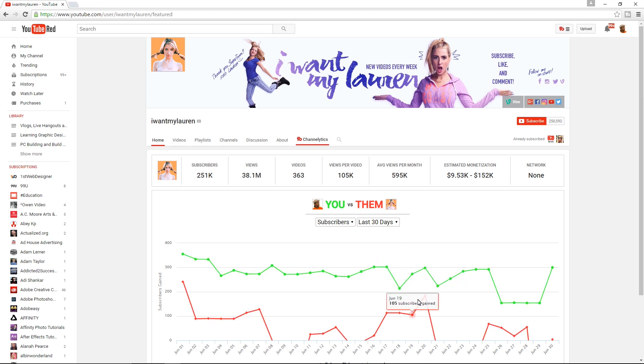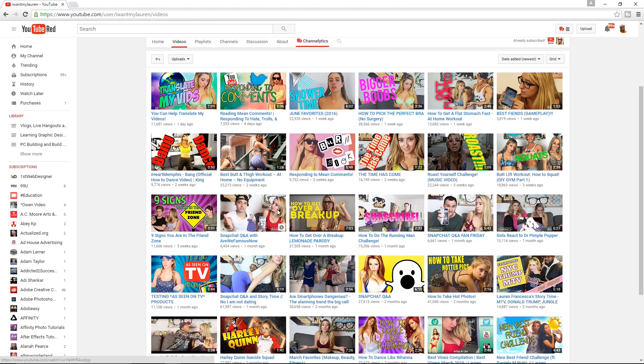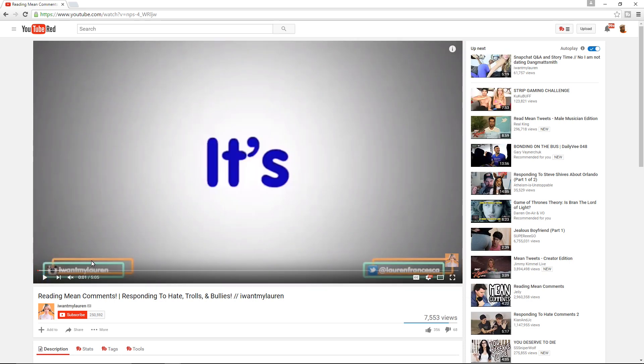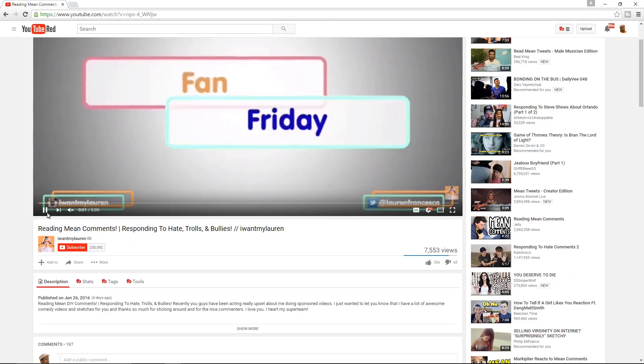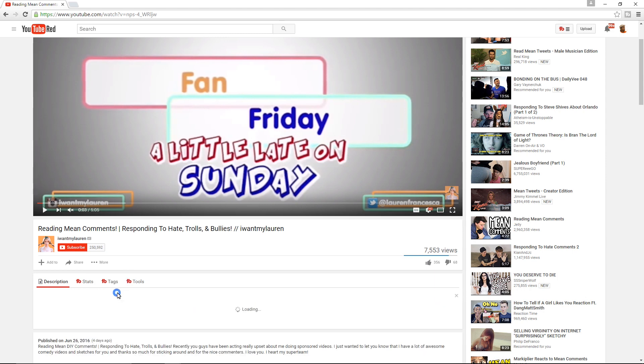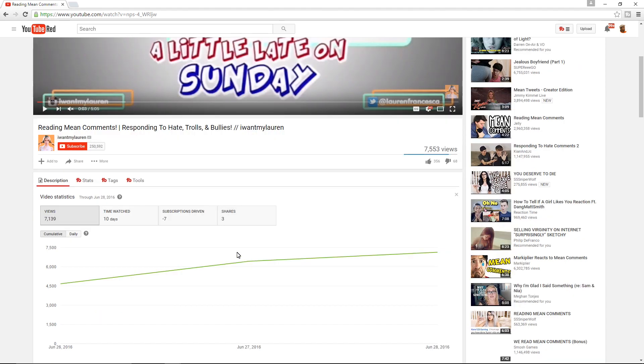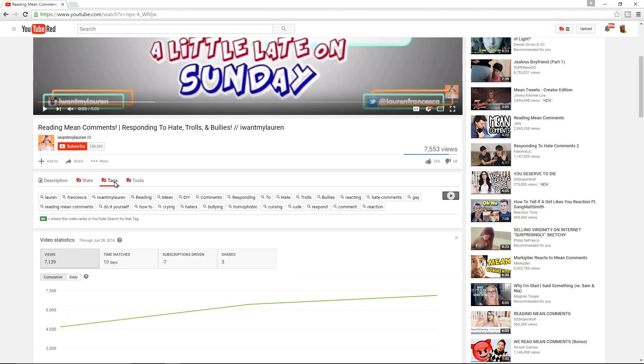Let's go into one of these videos. Let's find a video here that is safe for work. Fan Friday responding to comments. This is a very recent video. This is doing well overall. Let's look at it. Let's go into some statistics. It hasn't driven subscribers, it's lost a few subscribers. There are some shares here, so that's good.